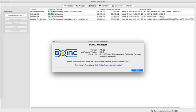BOINC development originated with a team based at the Space Sciences Laboratory at the University of California, Berkeley and led by David Anderson, who also leads SETI at Home.